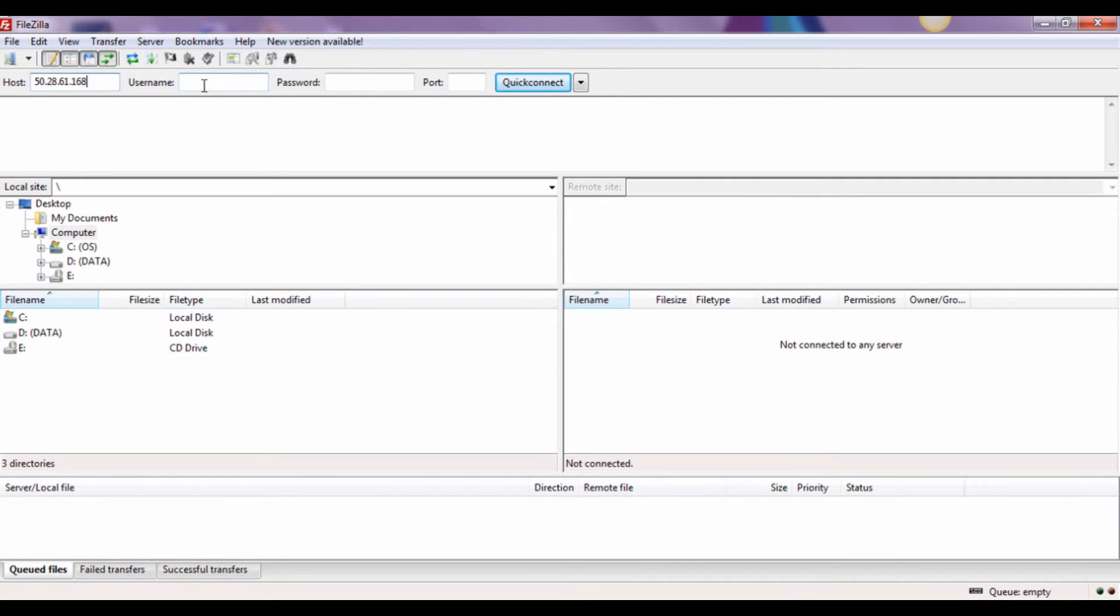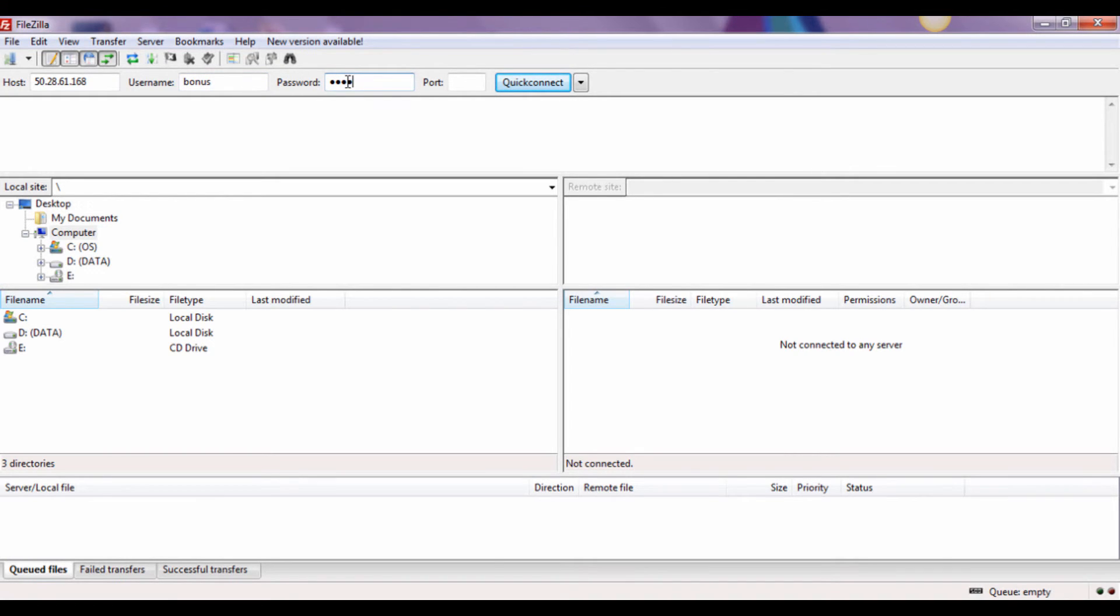As for the port field, usually by default it is 21, except in special cases. That being said, you do not need to fill in that field.